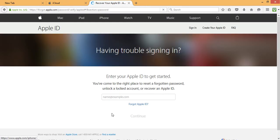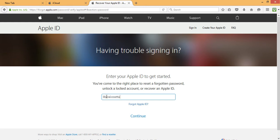Now the first thing you have to do is enter your email address that is connected to your iCloud account. And click on continue.